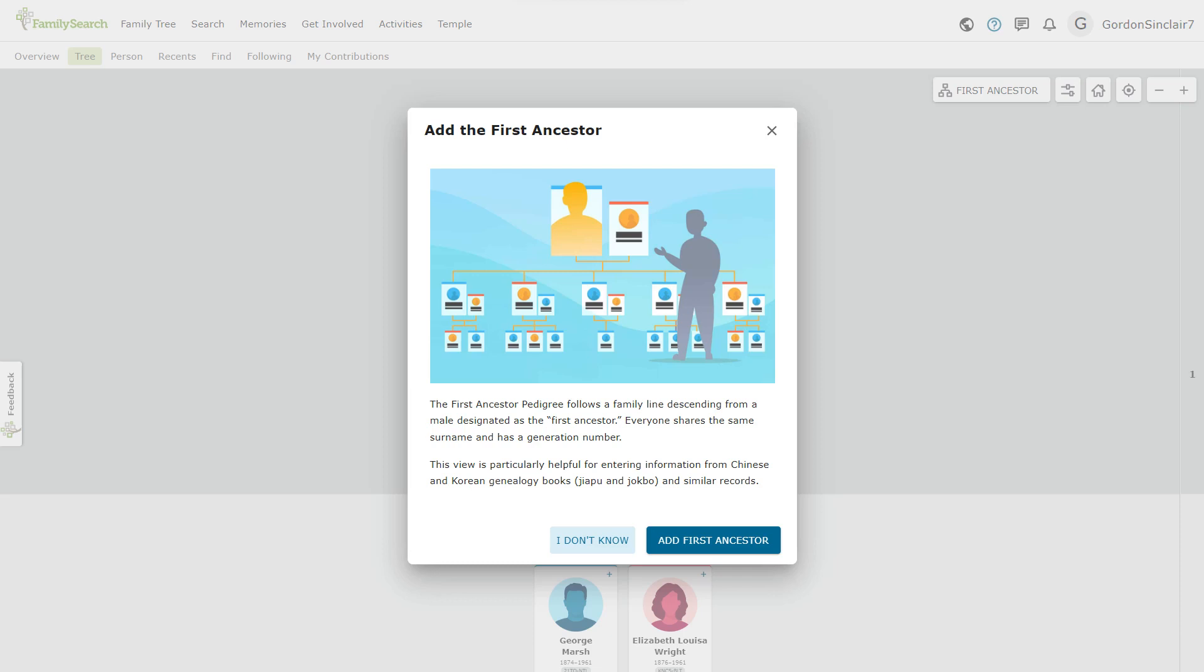First ancestor pedigree is a view which has recently been added. The first ancestor pedigree follows a family line, descending from a male, designated as the first ancestor. Everyone shares the same surname and has a generation number. This view is particularly helpful for entering information from Chinese and Korean genealogy books and similar records.